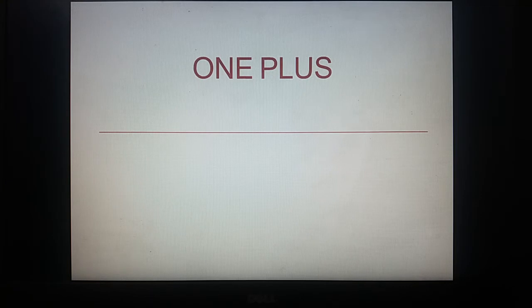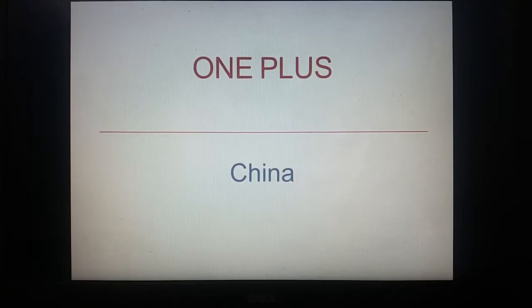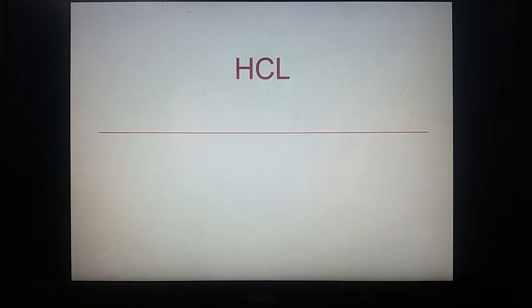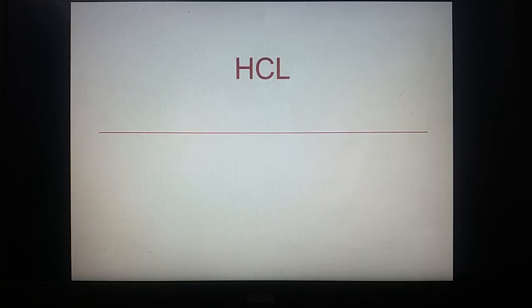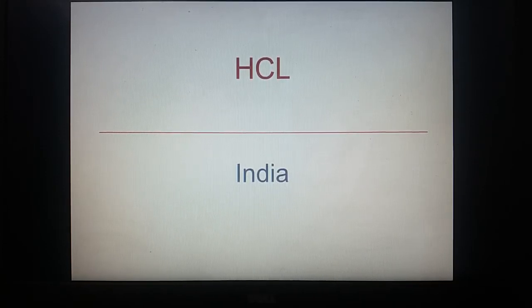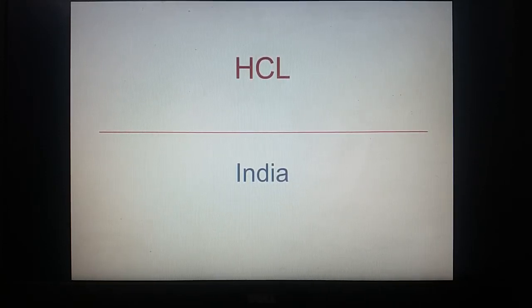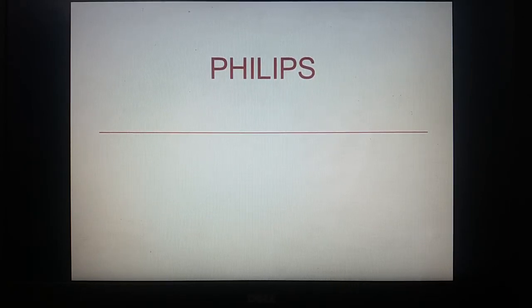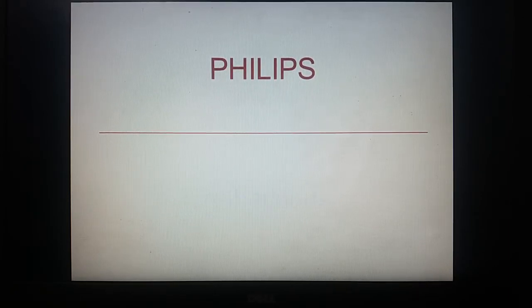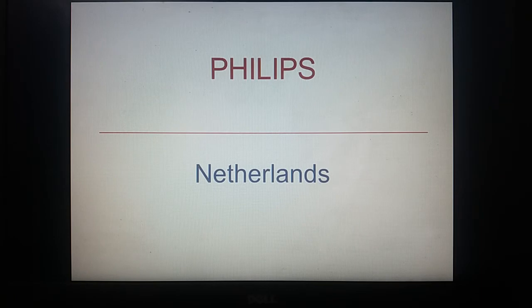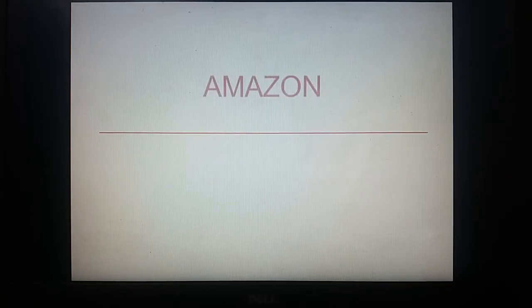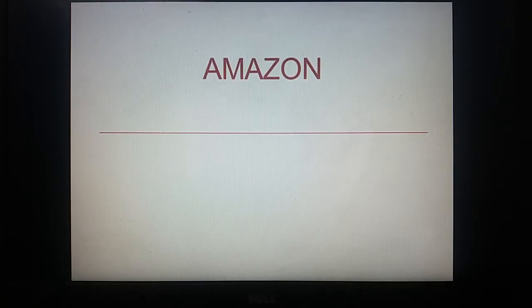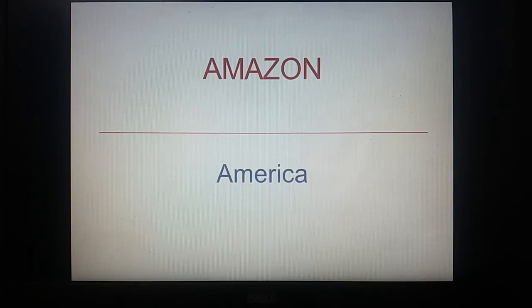OnePlus is of China. HCL, India. Philips, Netherlands. Amazon is of America.